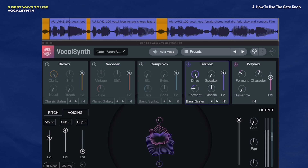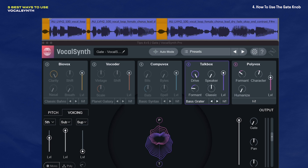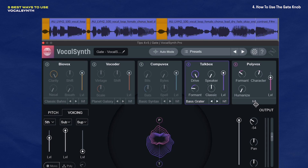Sometimes that can get real distracting. I think sometimes in some cases you'll want those breaths in there, but I find that when you eliminate them, the end result sounds so much cleaner. To do that, we're going to crank up this gate knob as high as we need to go until we can no longer hear those breaths.